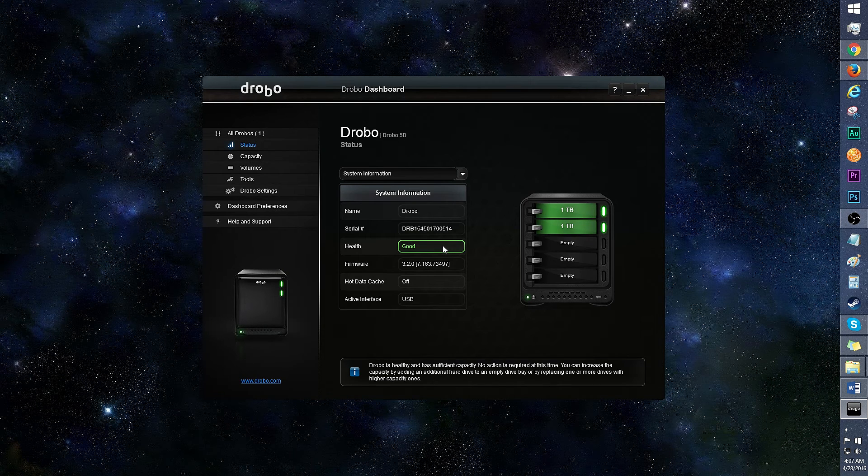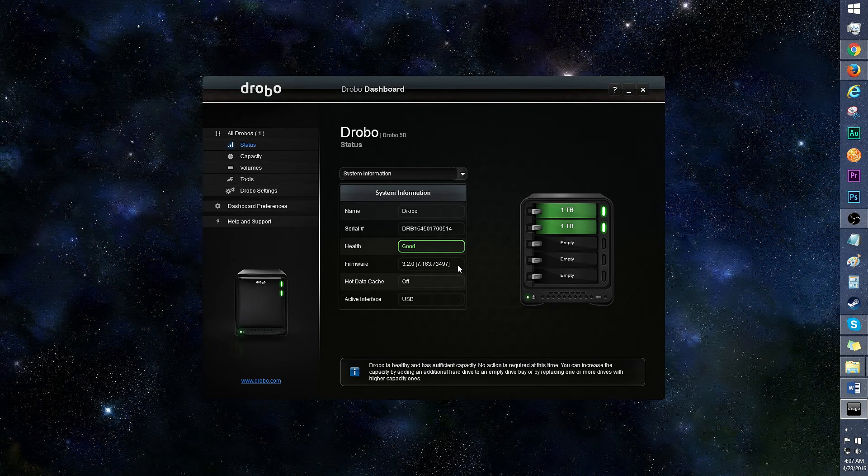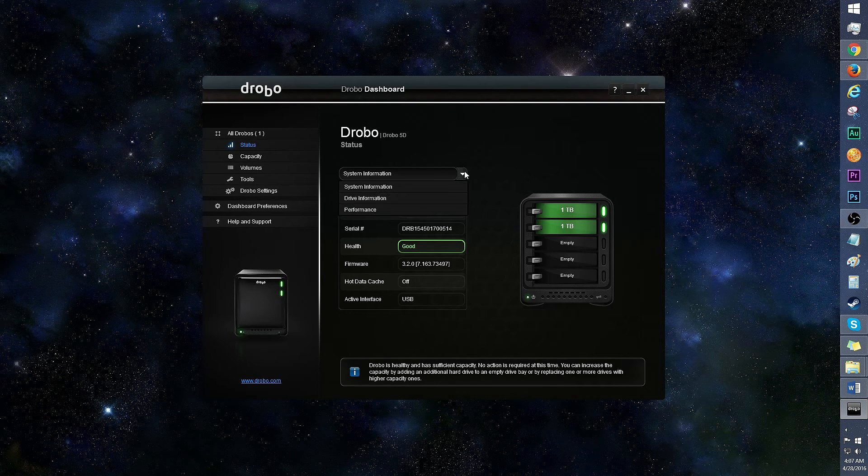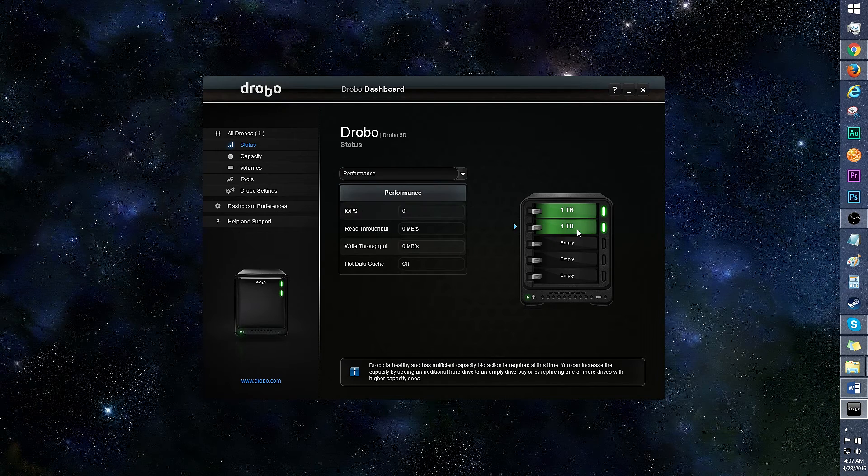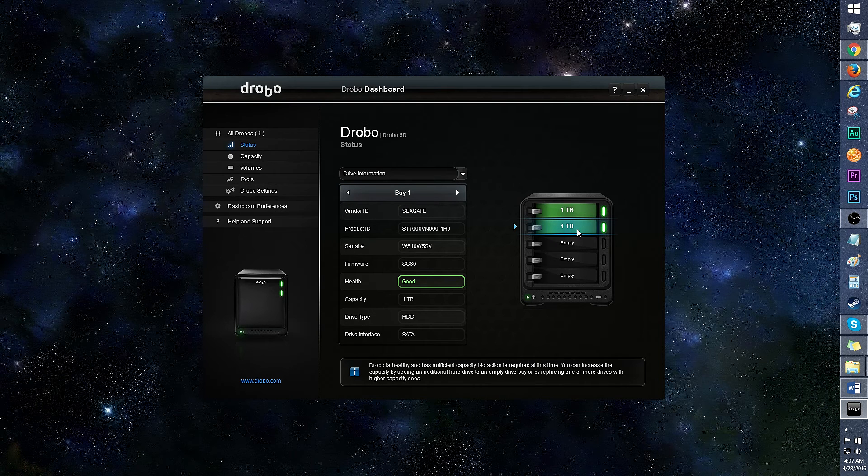I'm happy that the drives are both in good health, and you can see the firmware version here as well. Click on this drag down menu to see the drive information and performance. You can also click on each drive to see the drive information.